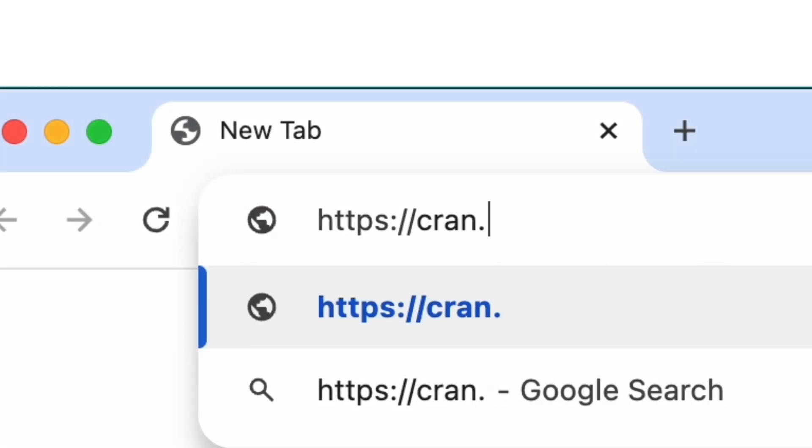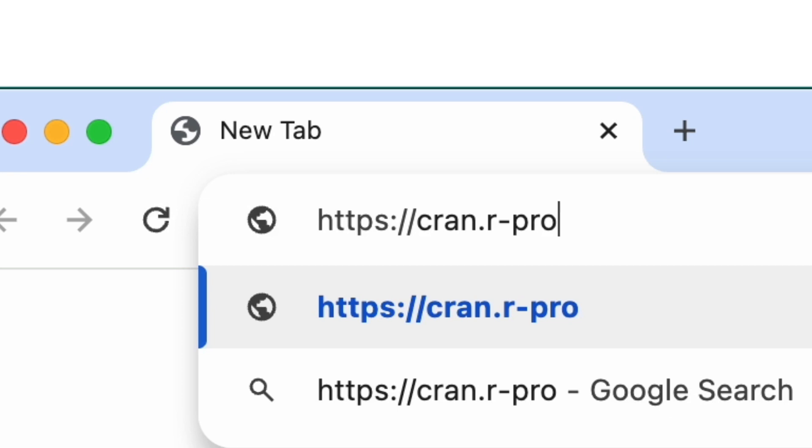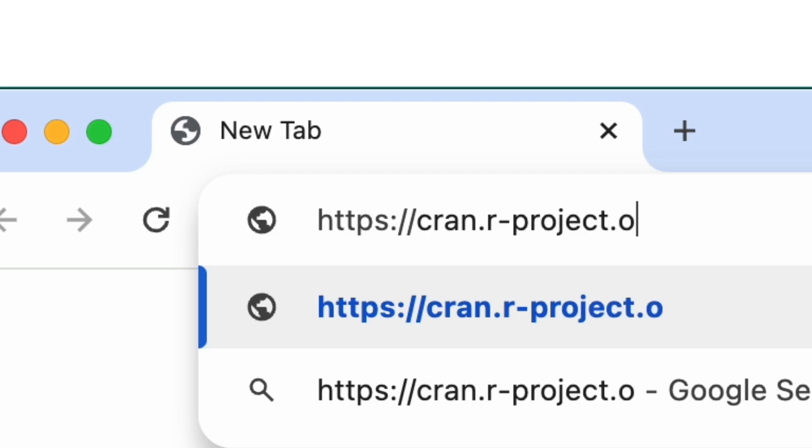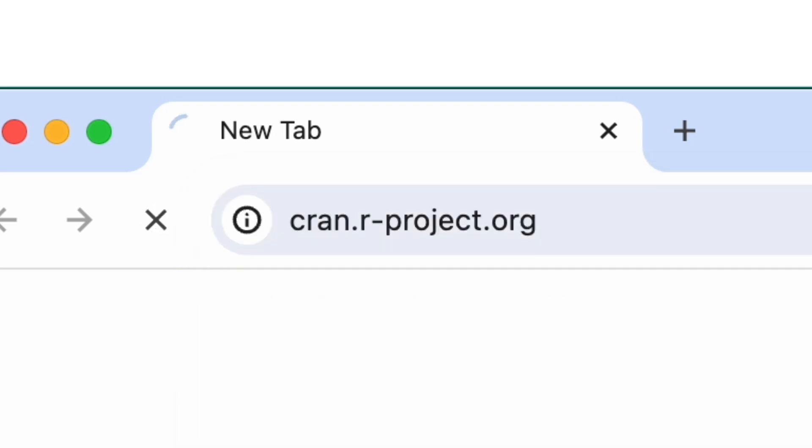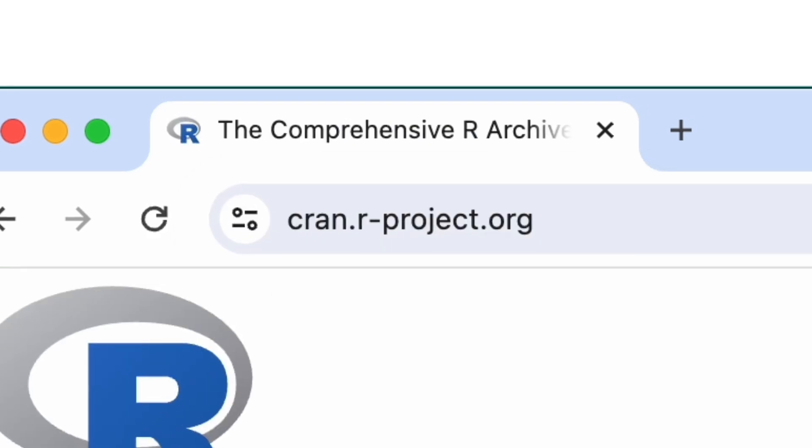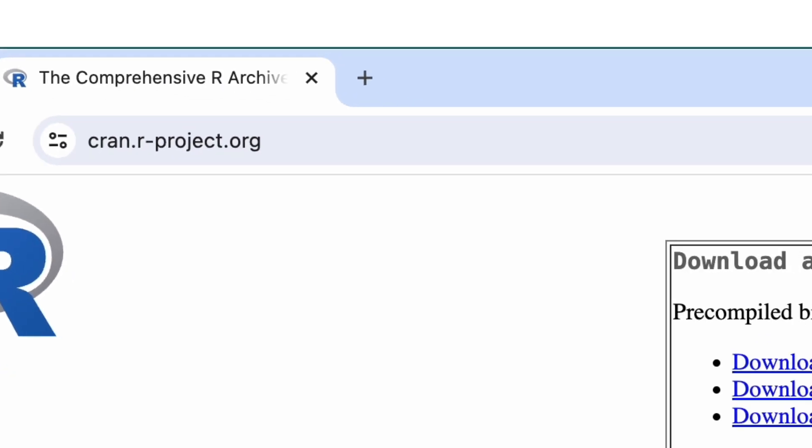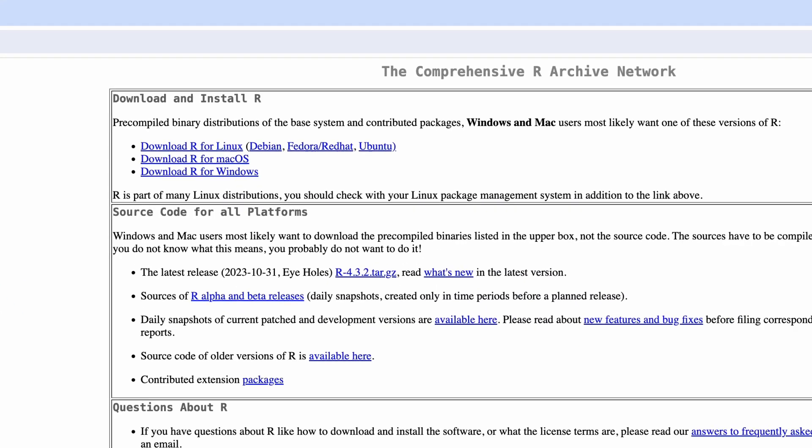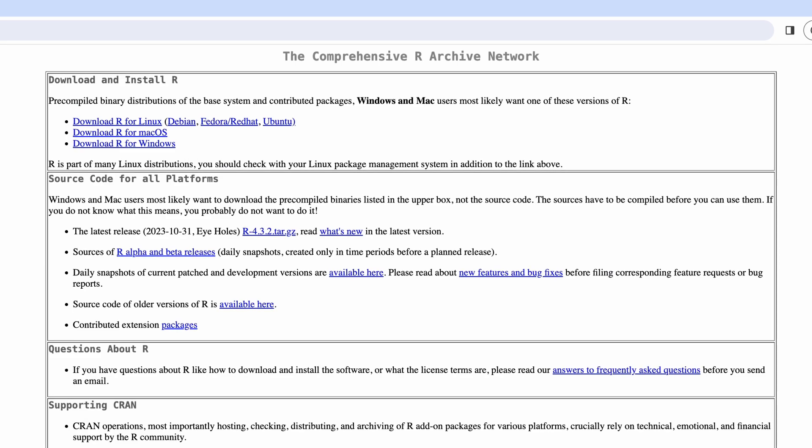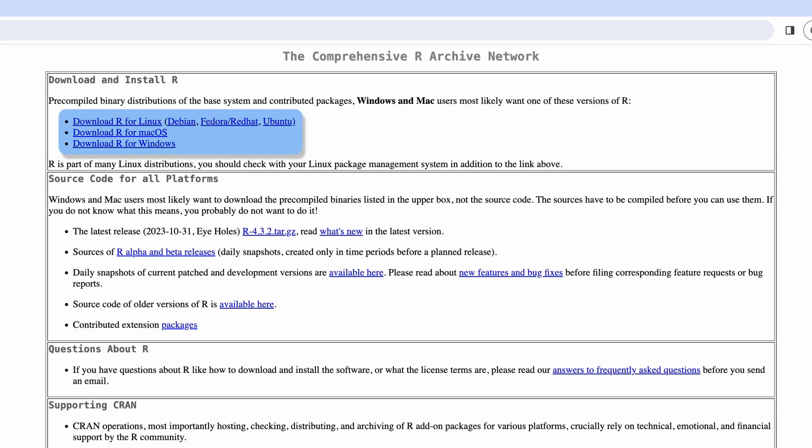To start, go to the R project homepage at this URL. From the main page, you'll find several links to download R. Download the binary version rather than the source code.